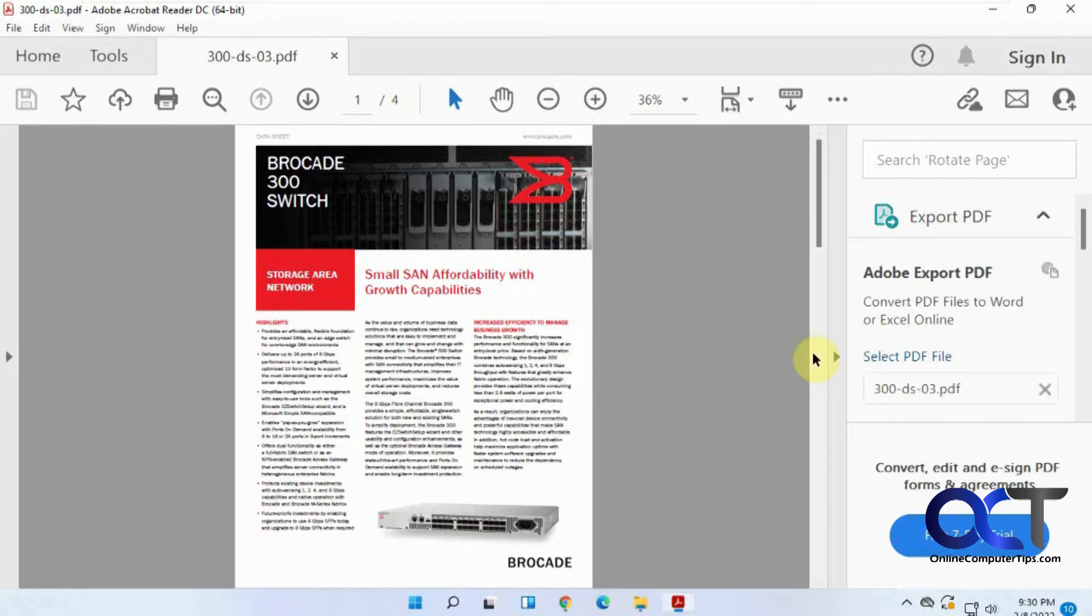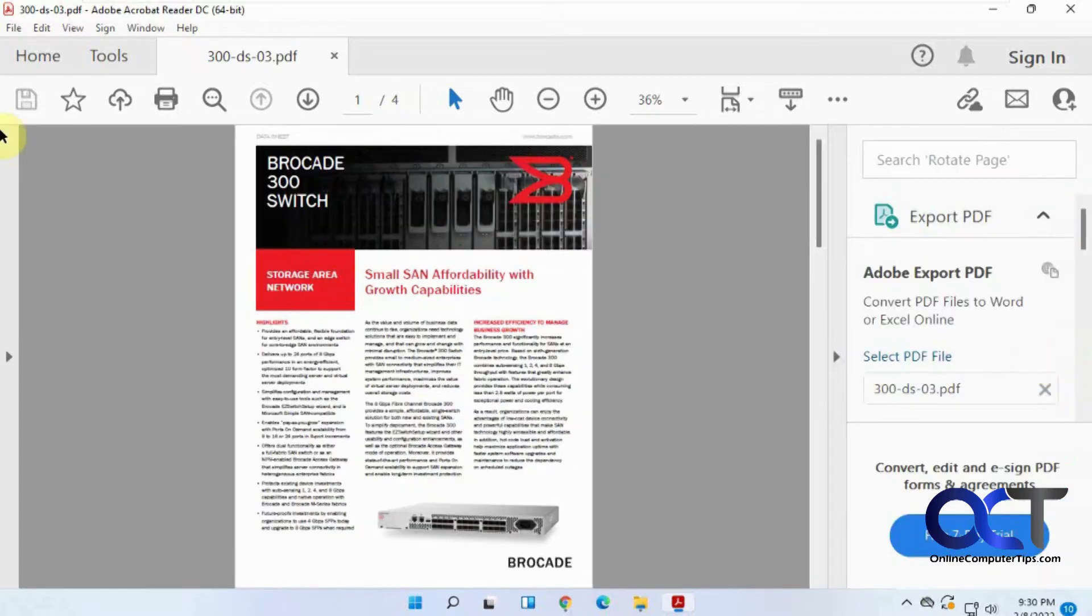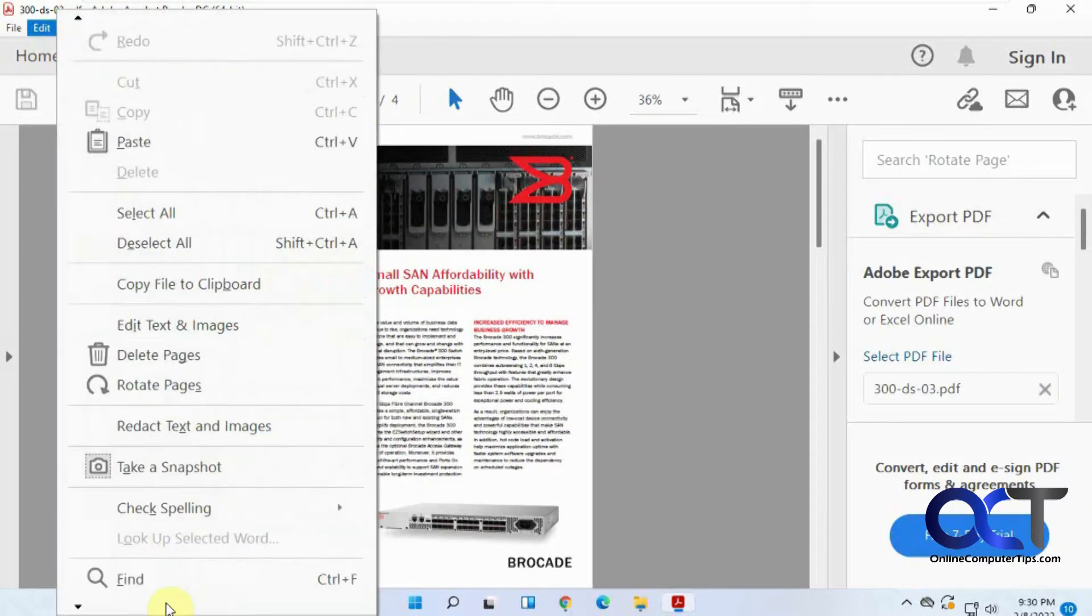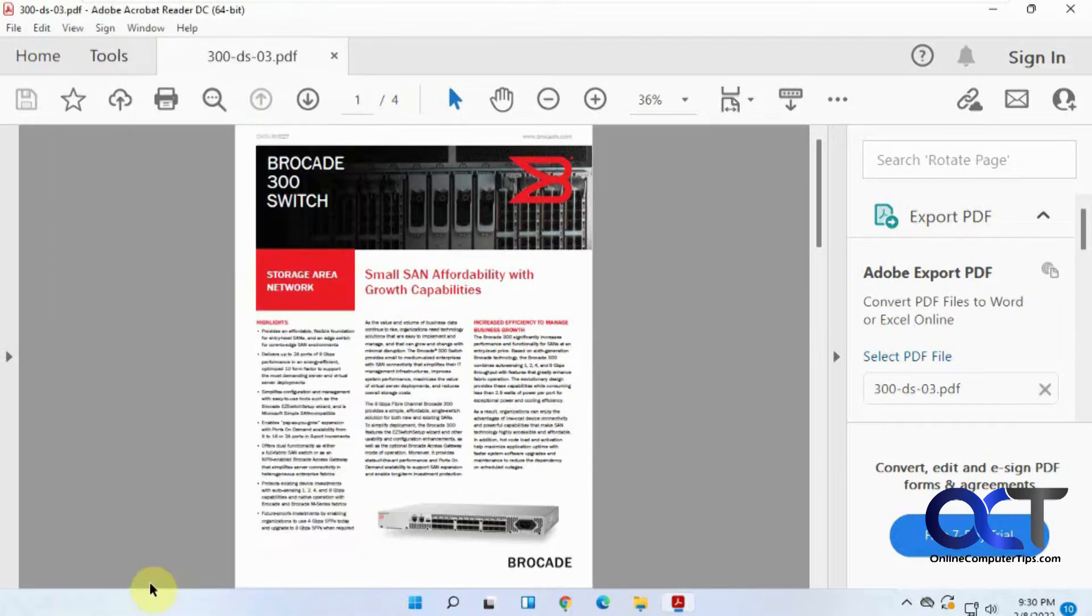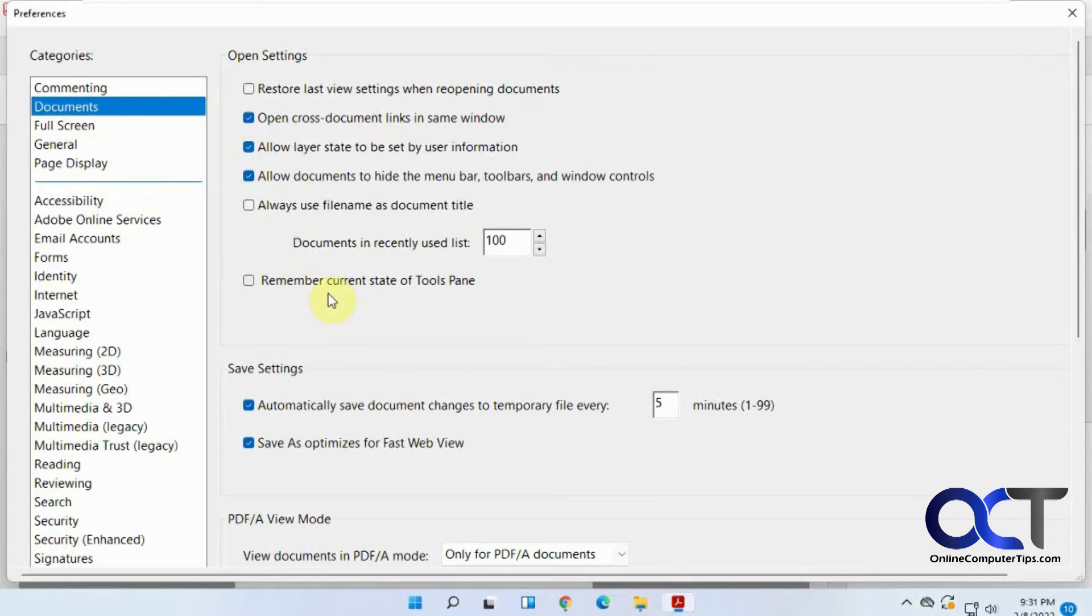So to get rid of this, I wouldn't say for good, but if you want to keep it hidden, what you want to do is go to Edit and look for your Preferences and then under the Documents section look for a checkbox that says Remember Current State of Tools pane. So click that.